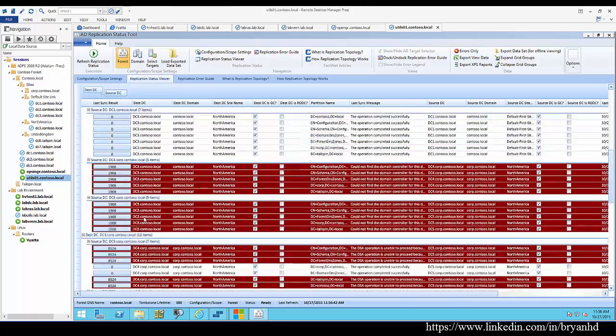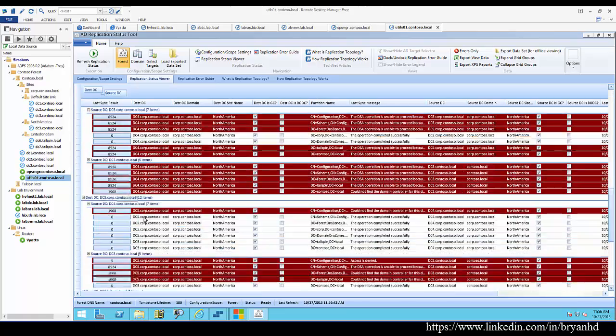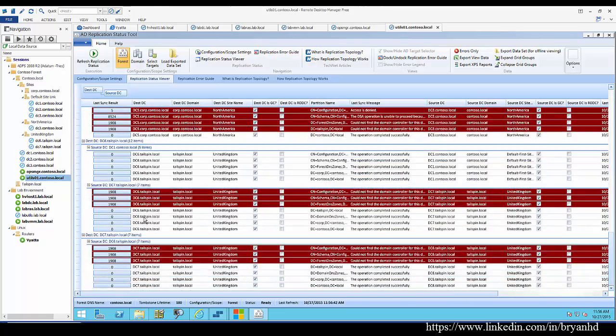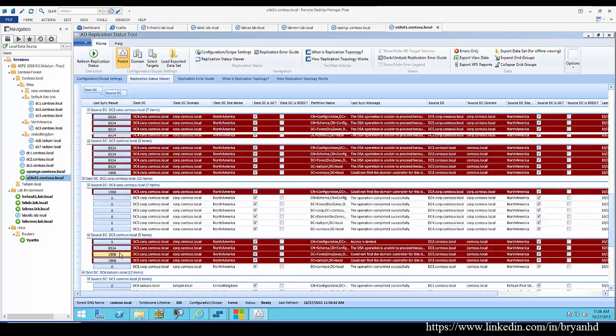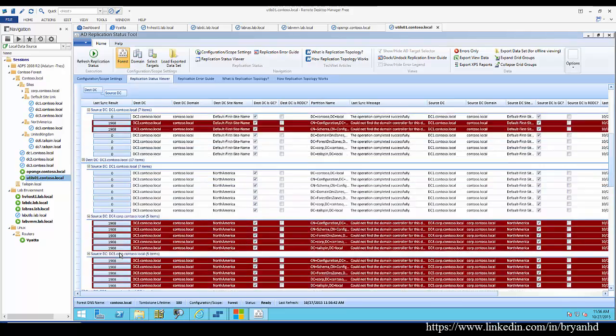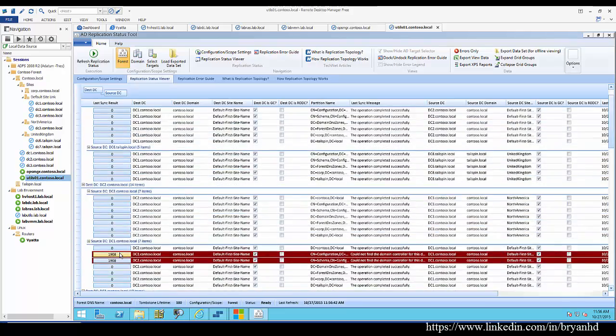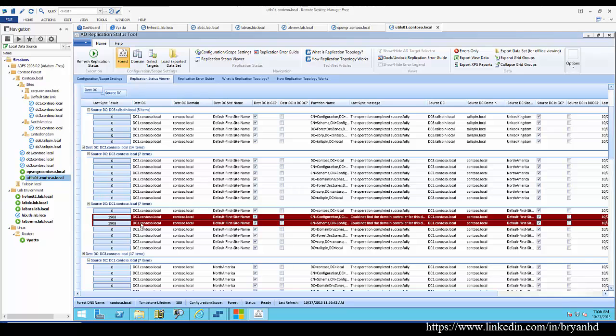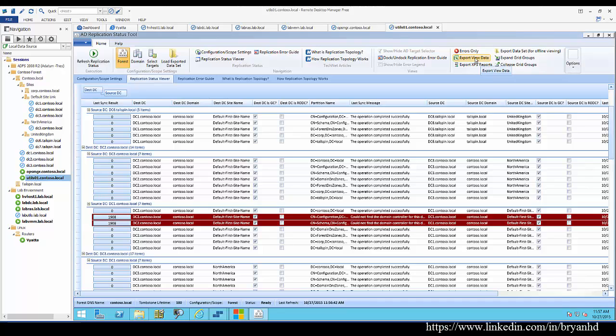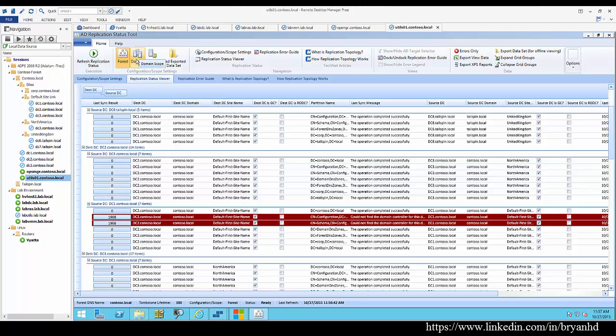As time goes on, I would be seeing more zeros as replication continues to occur. You can also export this data to an XPS report or to an Excel spreadsheet. I find this tool to be very handy when spot-checking replication versus just using the standard repadmin command line tools.